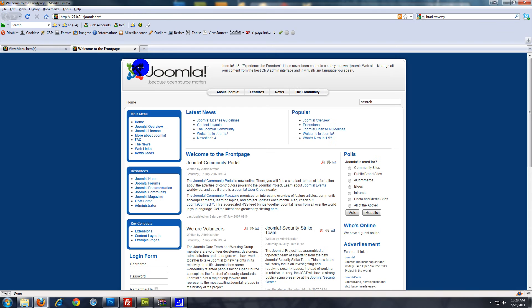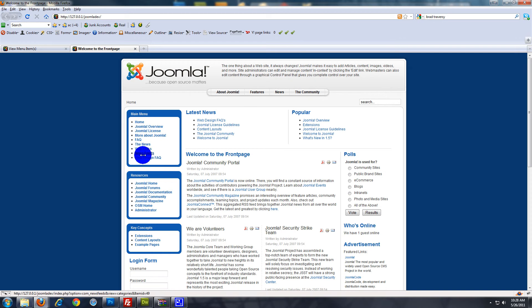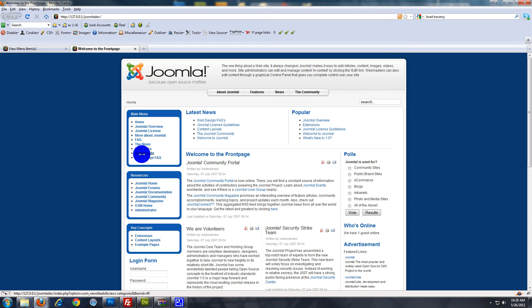Now let's go to our home page and refresh. Oh, I made a mistake — the main menu is over here on the side. But you'll see Web Design FAQ right there.